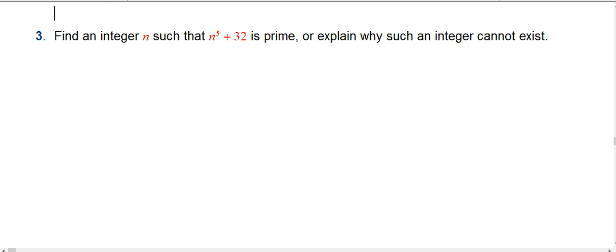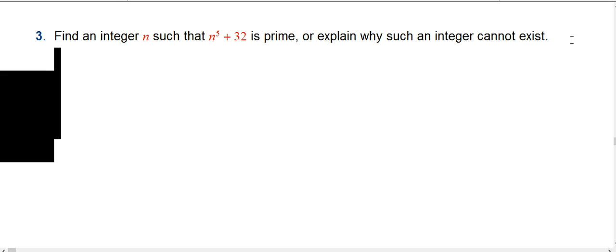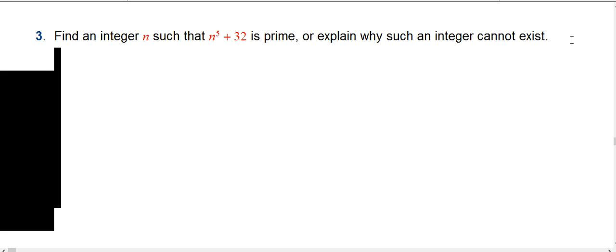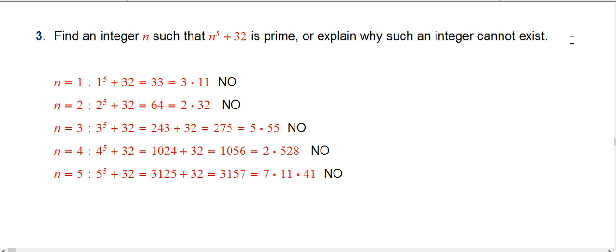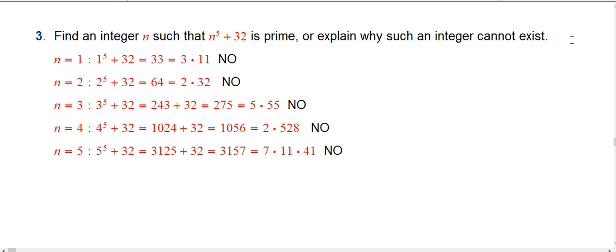I want to model the idea of experimenting first, then getting a hint from that experiment, and then trying something theoretical. To make it a little quicker, I'm going to show you that I've done n equals 1 through 5. I didn't do n equals 0 explicitly, because that's pretty obviously not prime. And I didn't do any negative n's, which would totally be legal to experiment with.